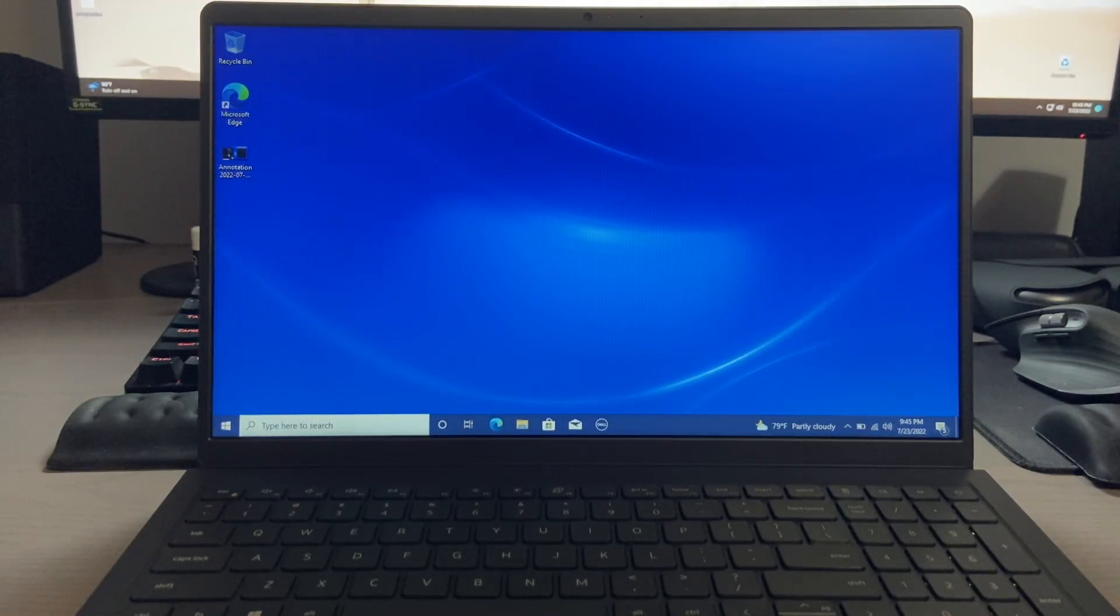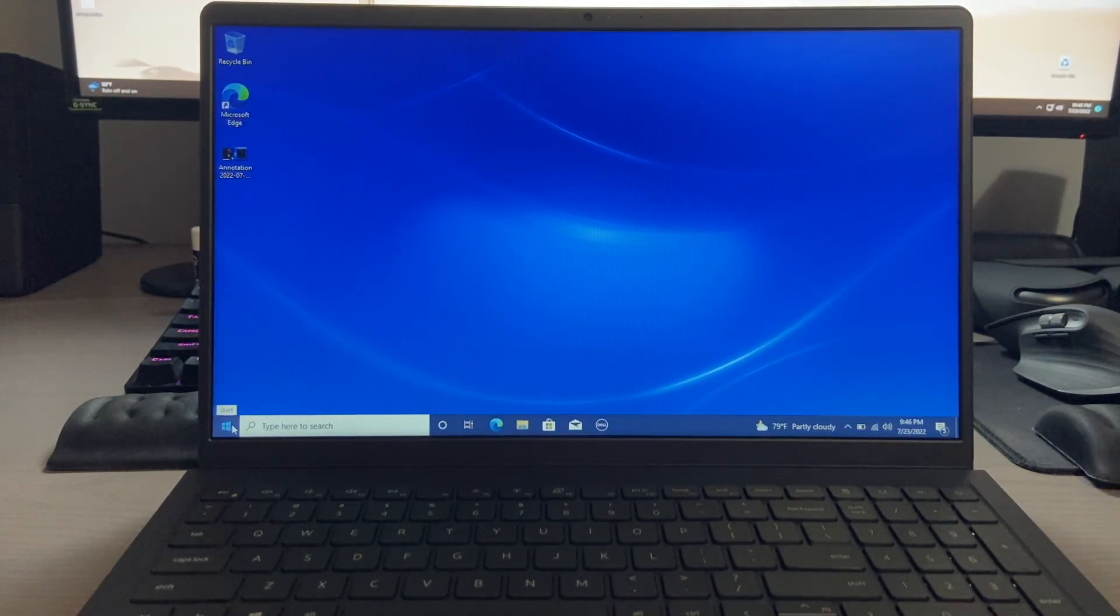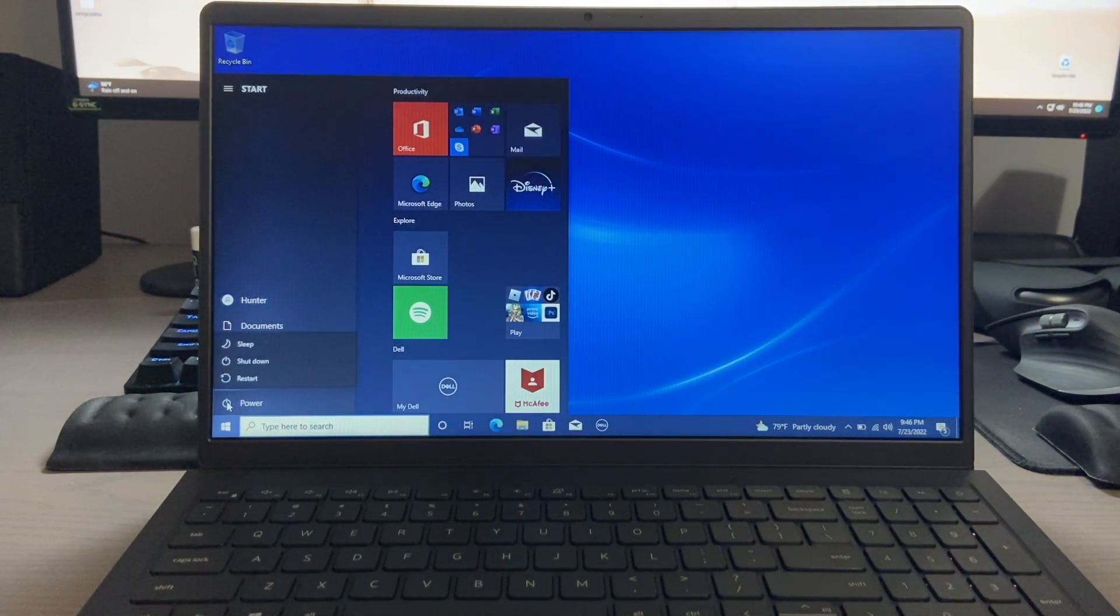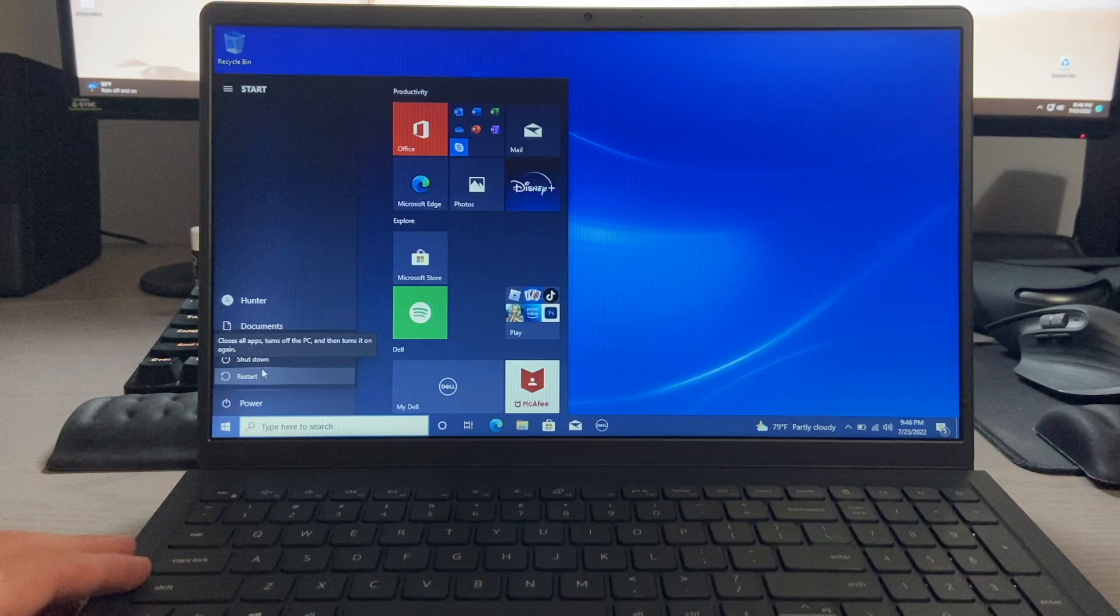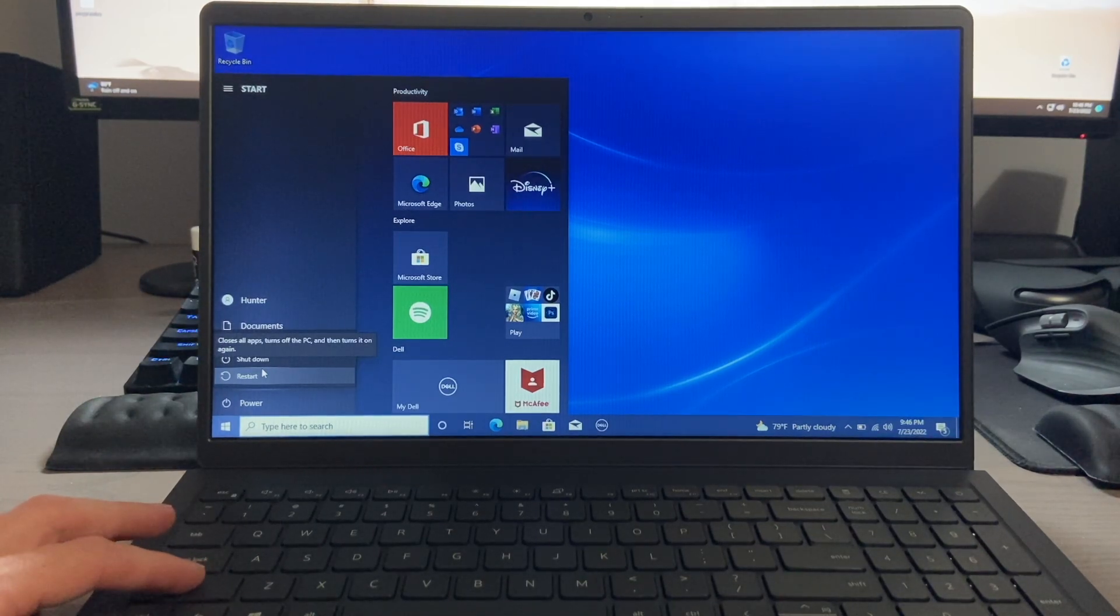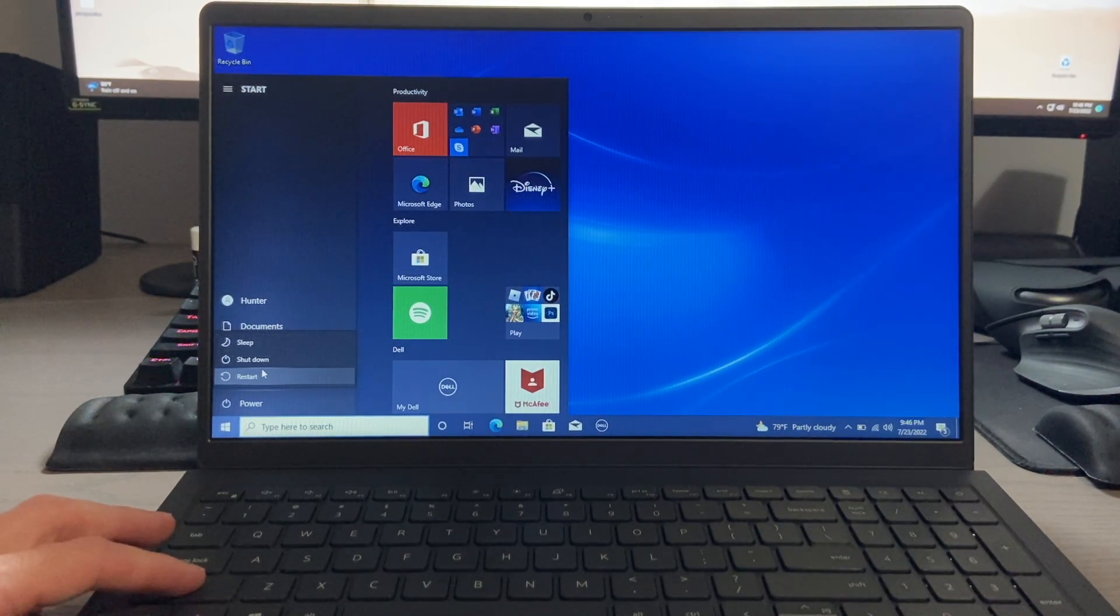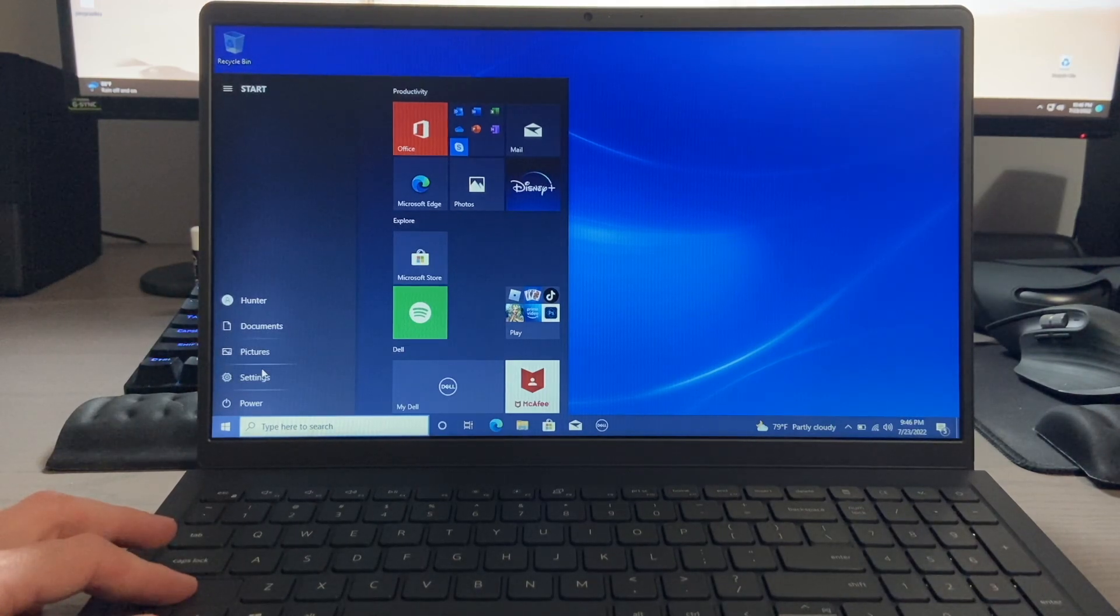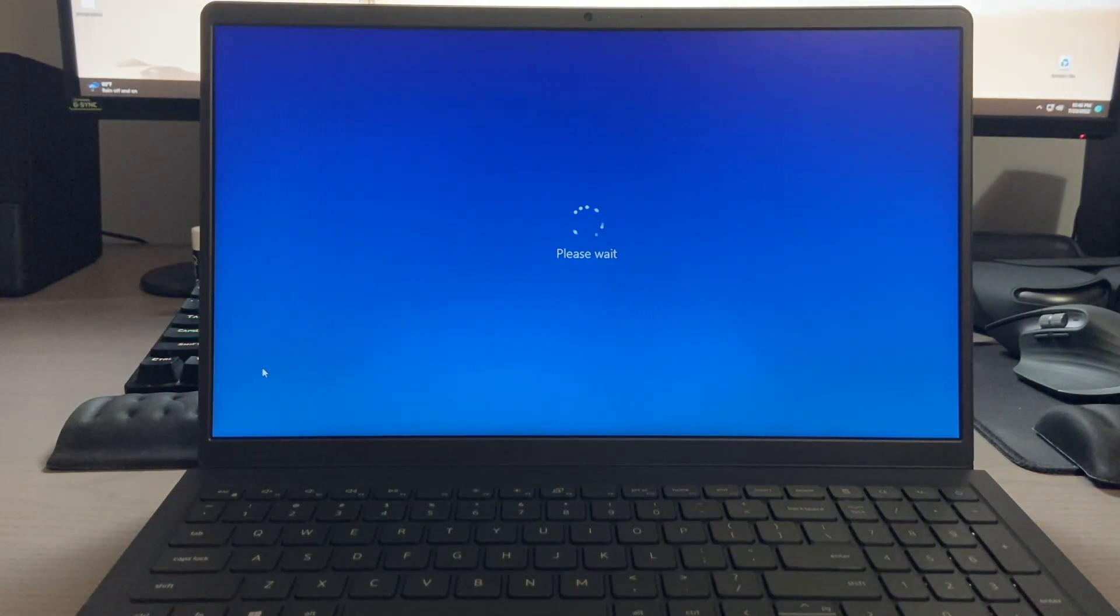Our first method of getting into safe mode on your Windows 10 PC involves simply going to your start menu. You're going to click on the power button, and then you're going to have the restart highlighted. You want to hold down the shift key while clicking the restart button. So hold down shift, click restart, let go of both, and then let your computer restart.